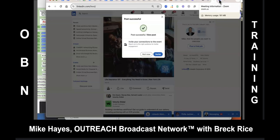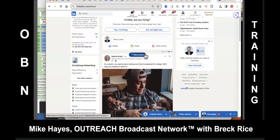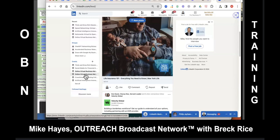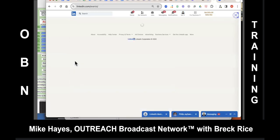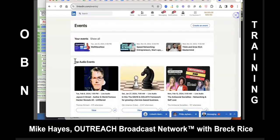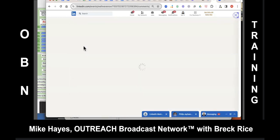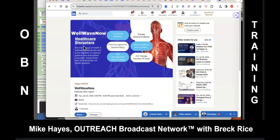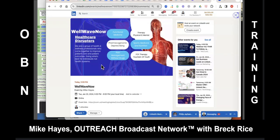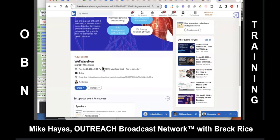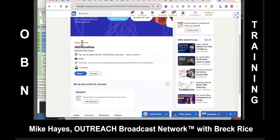Hit 'not now' on that. Let's go back into Events on the left-hand side. Click on the blue Events at the top — that'll populate events you've recently registered for or ones we just set up, including WellWaveNow. Click on WellWaveNow on the far left. You're the organizer. Scroll down to see if it put the speakers in. It says today 5 PM — that's not right. We need to go in and edit this event.